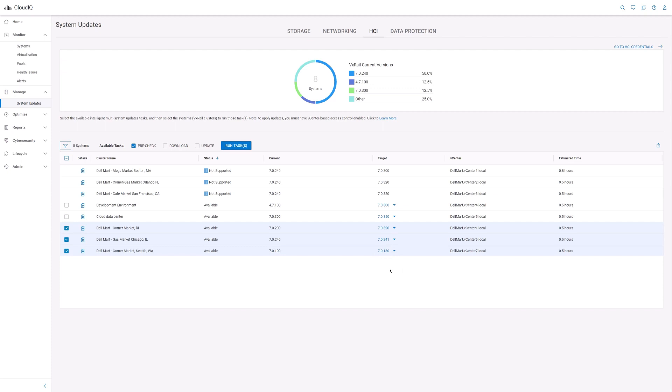You may notice that some of the clusters have a status of not supported. Hovering over the status will show you why they are not supported at this time, which could be a health-related issue.